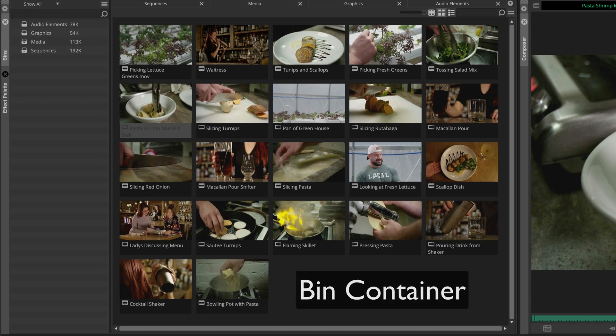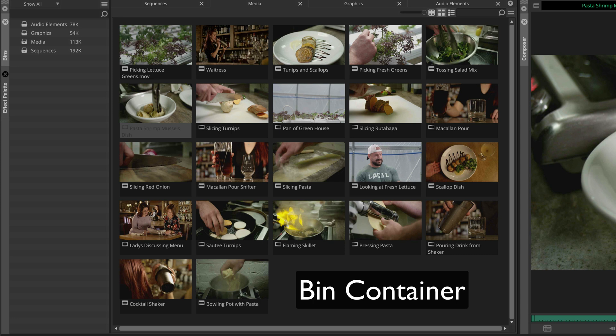The bin container is the heart of Media Composer because it references all the media and sequences for your project. These folders within the bin container will help keep your content organized. These folders are also called bins.